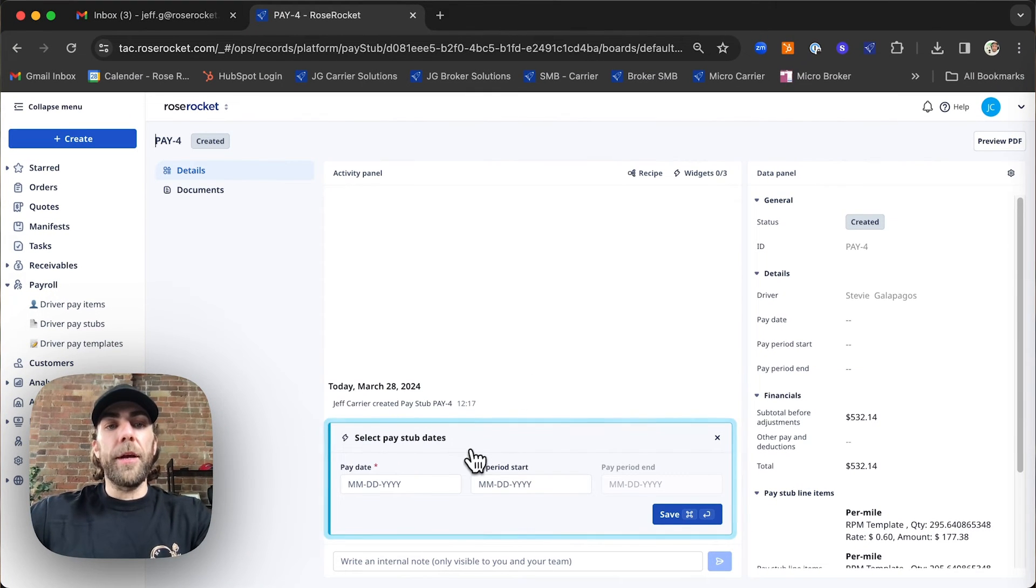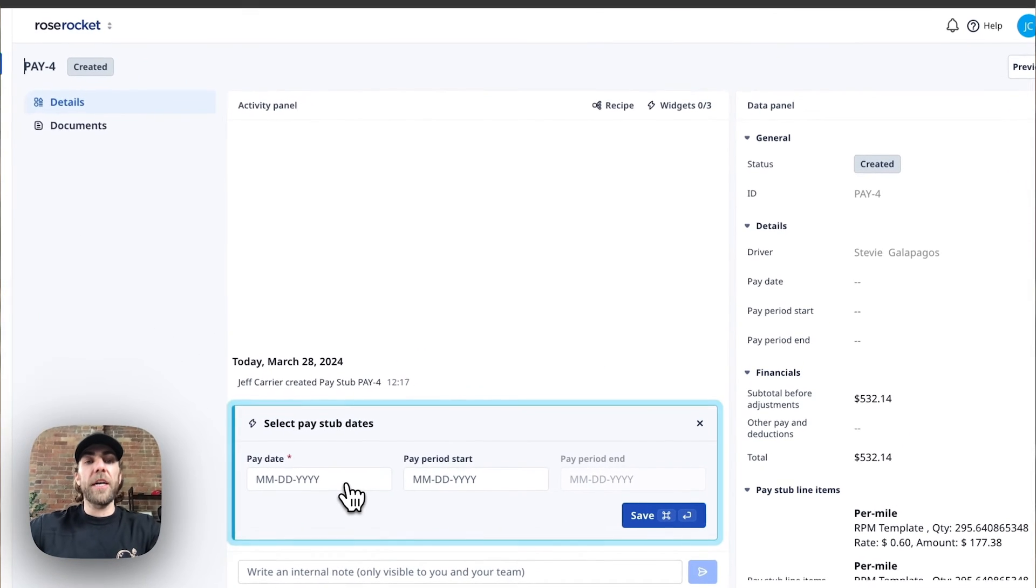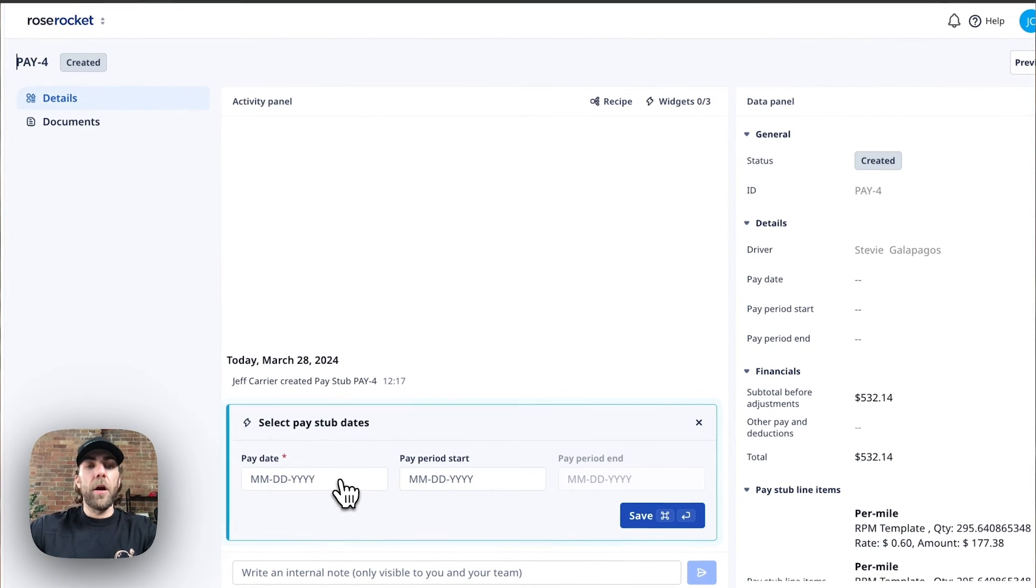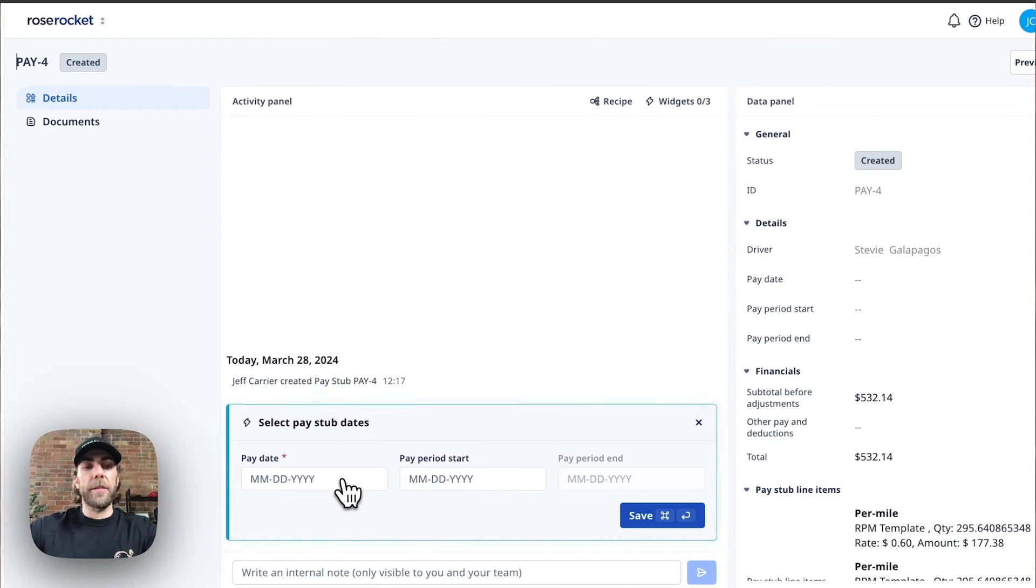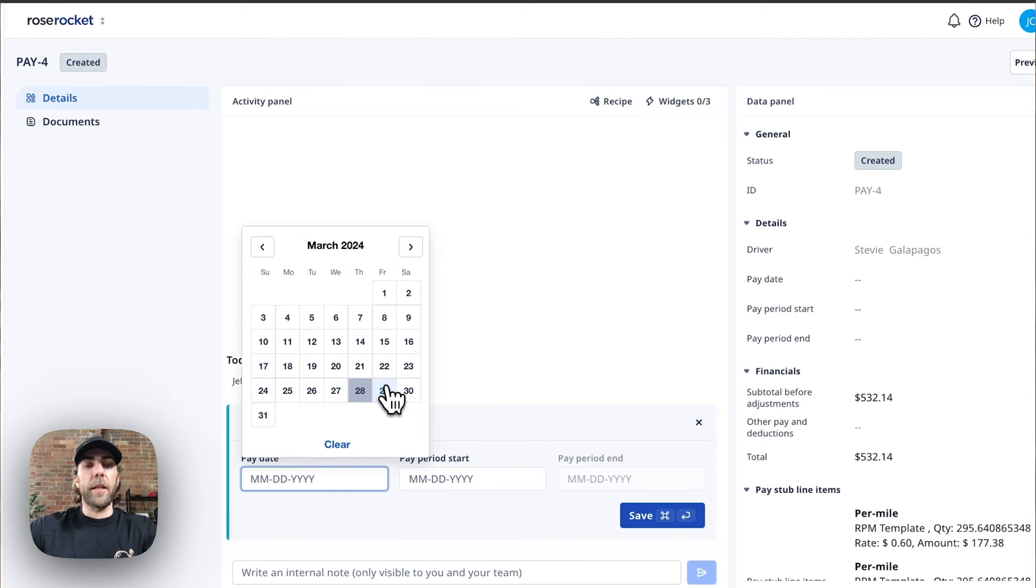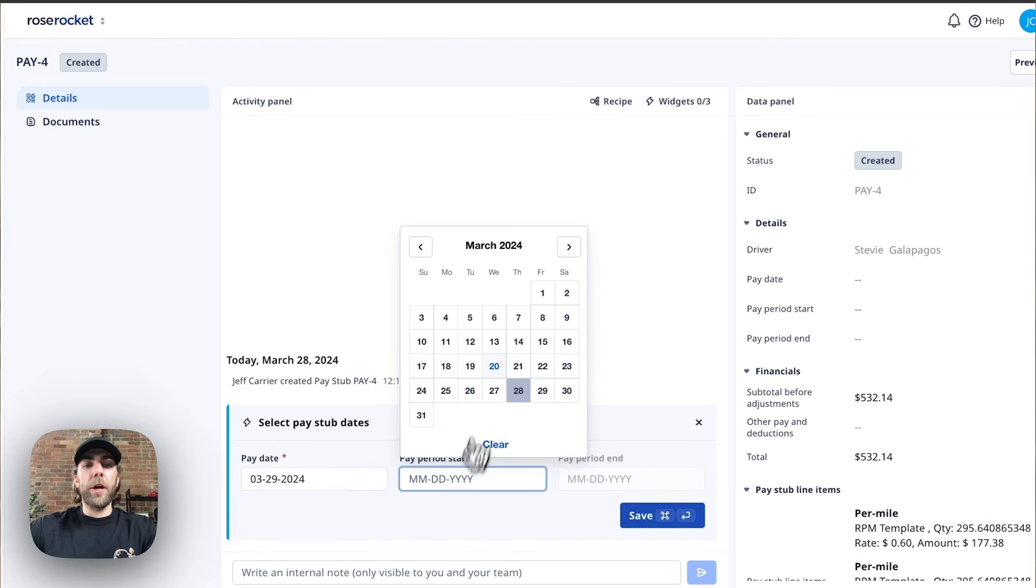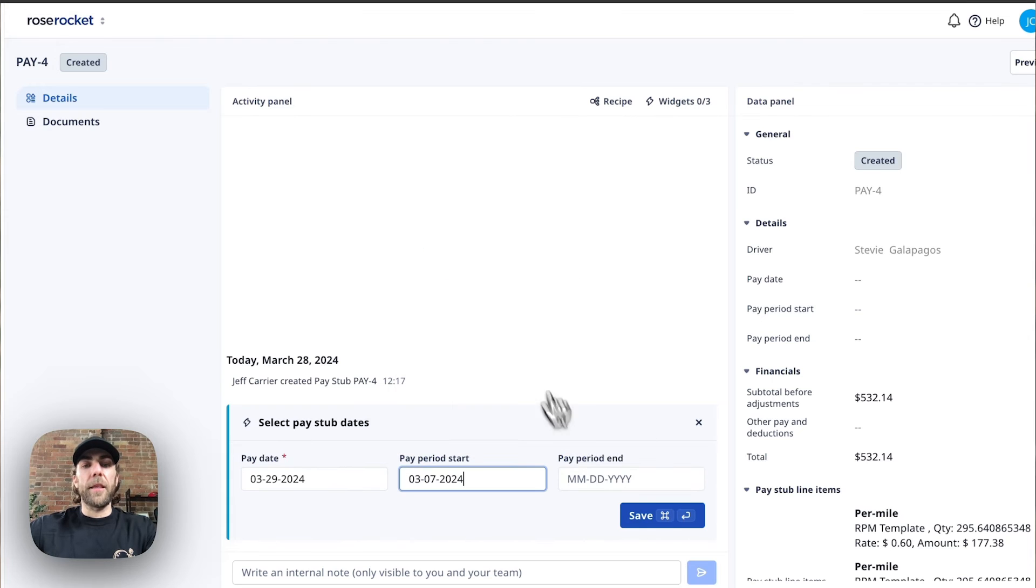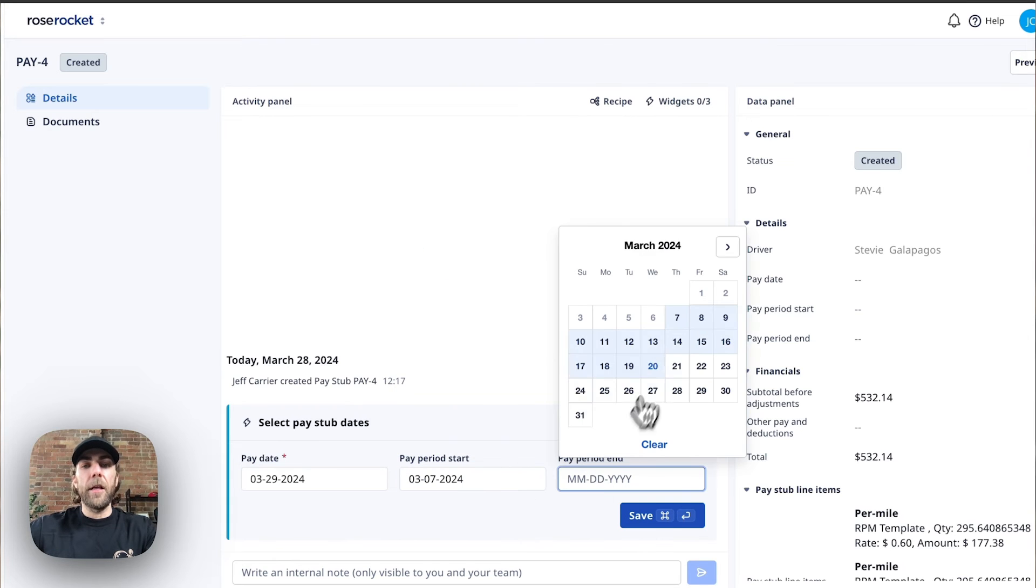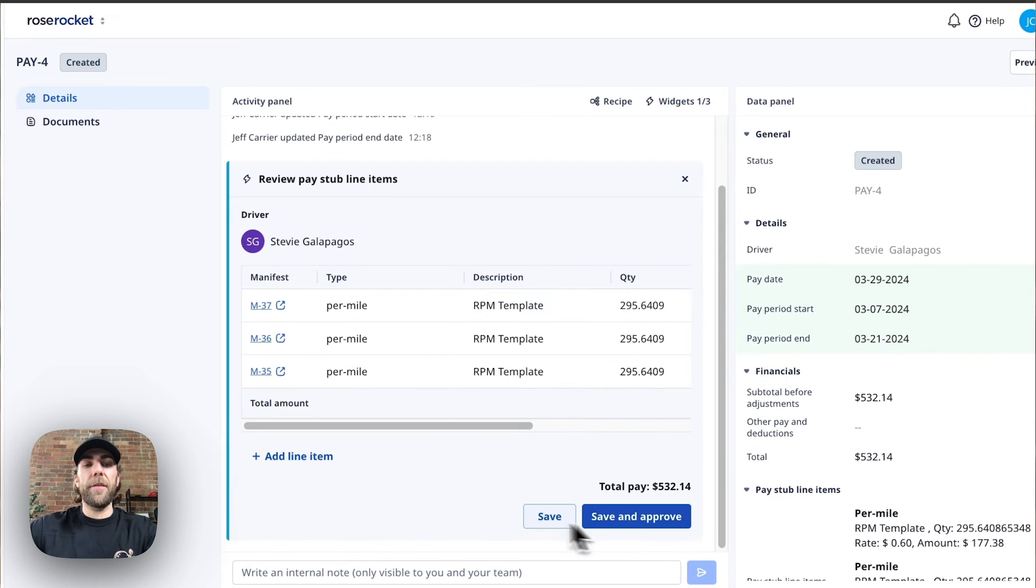Once that's completed, it's going to set us into our next widget here, which is specific to driver pay stubs. Our first selection, we're going to select the driver pay date. We're also going to select the pay period that this pay falls under. Once completed, we'll hit save.